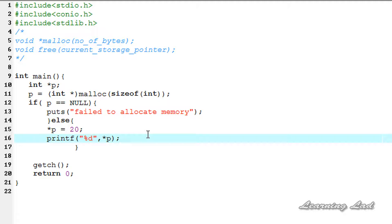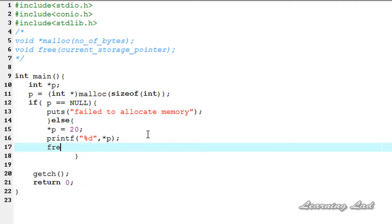Once you allocate memory from the heap, as a programmer you need to free that memory. If you forget to free it, the allocated memory will not be available to any other programs running in the system. That's why we're going to free that memory using the free function. As a parameter, we need to pass the address returned by malloc, which is the value stored in pointer p. So it's going to be free(p). We compile and run — we can see we successfully allocated, stored, retrieved, and freed the memory.